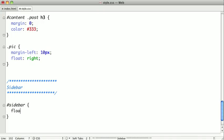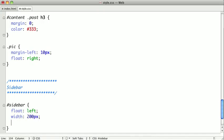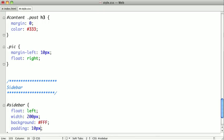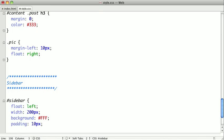We'll select our sidebar, float it to the left, give it a width of about 200 pixels, give it a white background, give it some padding, and we'll give it the same border that we gave to our blog posts.